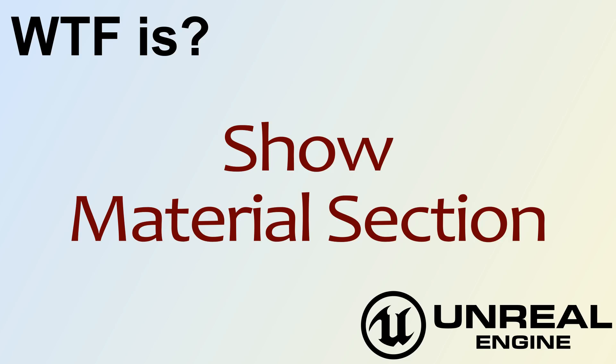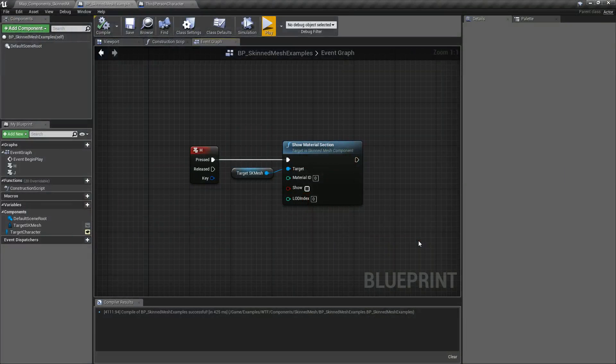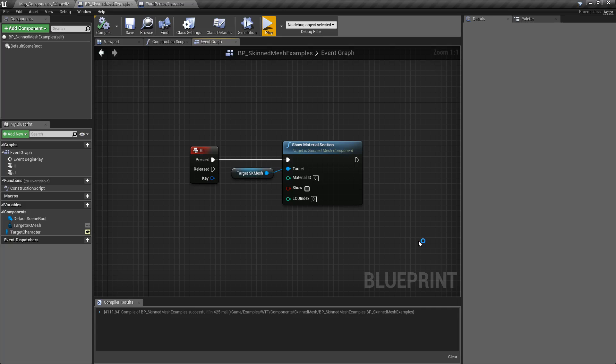Hello and welcome to the video. What is the Show Material Section node? Introduced in Unreal Engine 4.19, we now have the ability to show or hide material sections on a skinned mesh component.